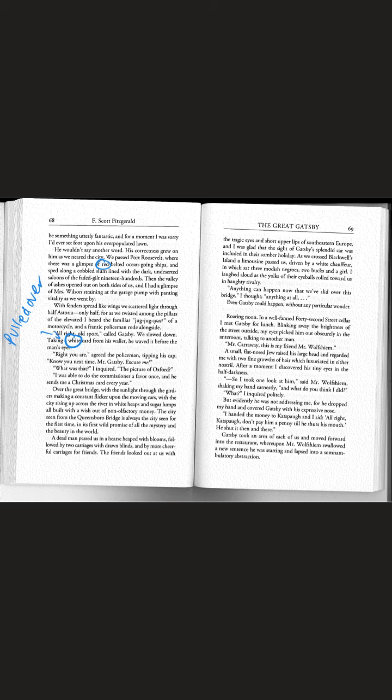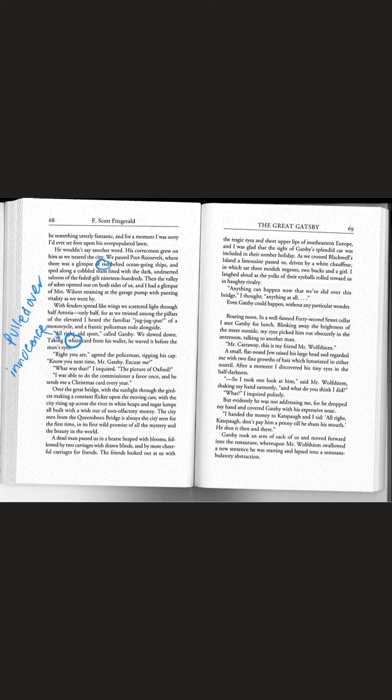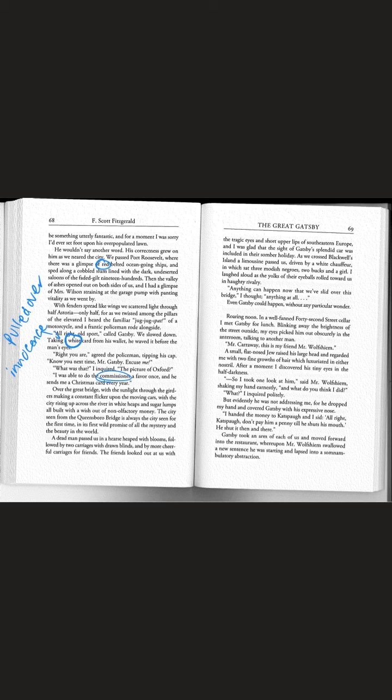Notice that he got pulled over, pulled out this white card and immediately the officer was like oh sorry. Typically in literature white represents innocence or purity. This white card got him out of basically a speeding ticket. He was able to do this because he did a favor for the commissioner one year. So some politician he did a favor for and now the police basically leave him alone.